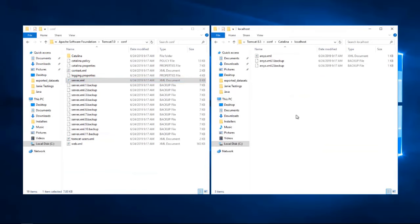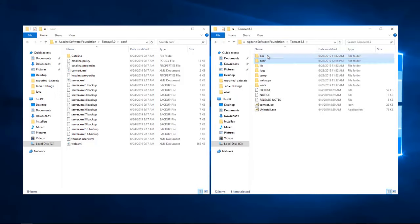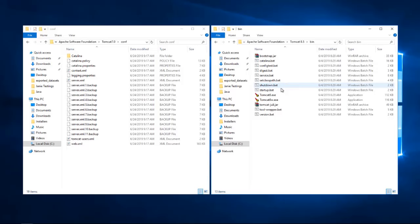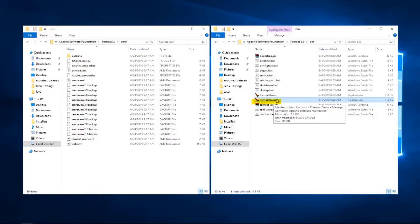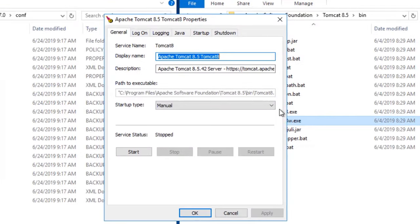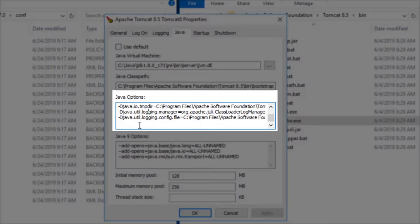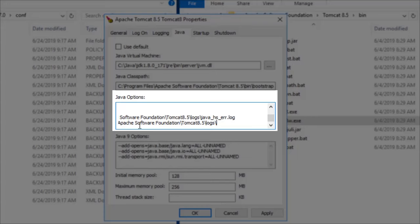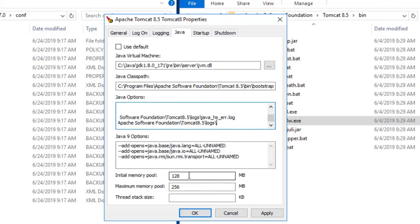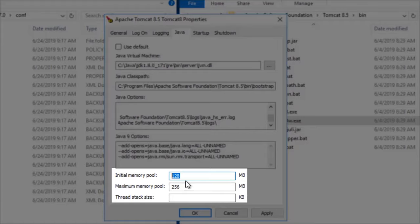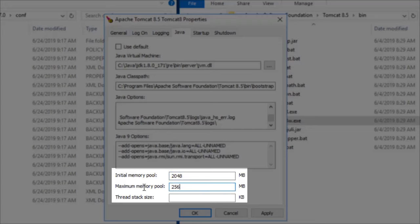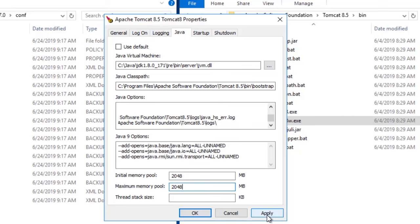For this, we have to open up the Tomcat properties that are located under the bin folder in the new Tomcat. And then, double click on the executable file that contains the w.exe in the name. Then, we have to switch to the Java tab and at the bottom of the Java options, we need to copy and paste the same Java options that we saw on the presentation. Also, make sure to adjust the Java heap size on this Tomcat. Then, click Apply and then OK.